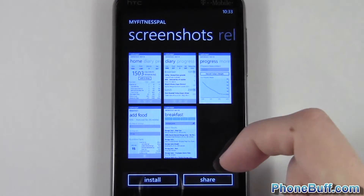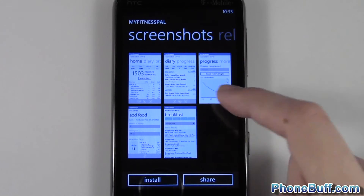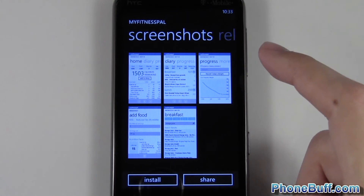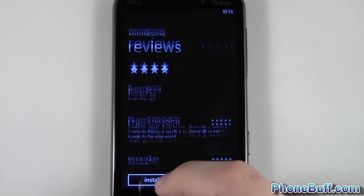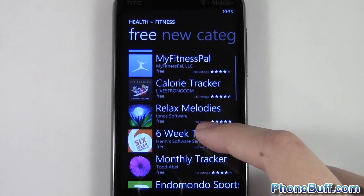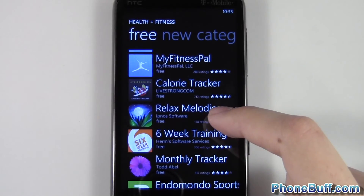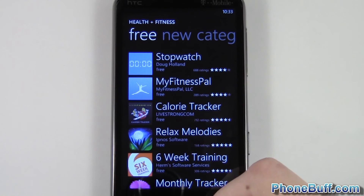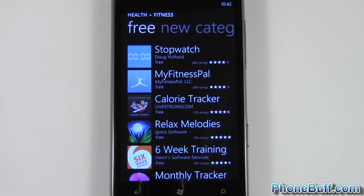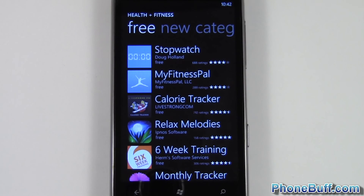Lastly, look at the screenshots to see if the user interface is what you're looking for. That's pretty much it — it's really easy, and there are a lot of apps on the Windows Phone Marketplace, over 50,000, so definitely a lot to choose from. This is Dave from FumbleUp.com — if you found this video helpful hit the like button and subscribe, and don't forget to visit FumbleUp.com for more cell phone news, reviews, and how-to's.